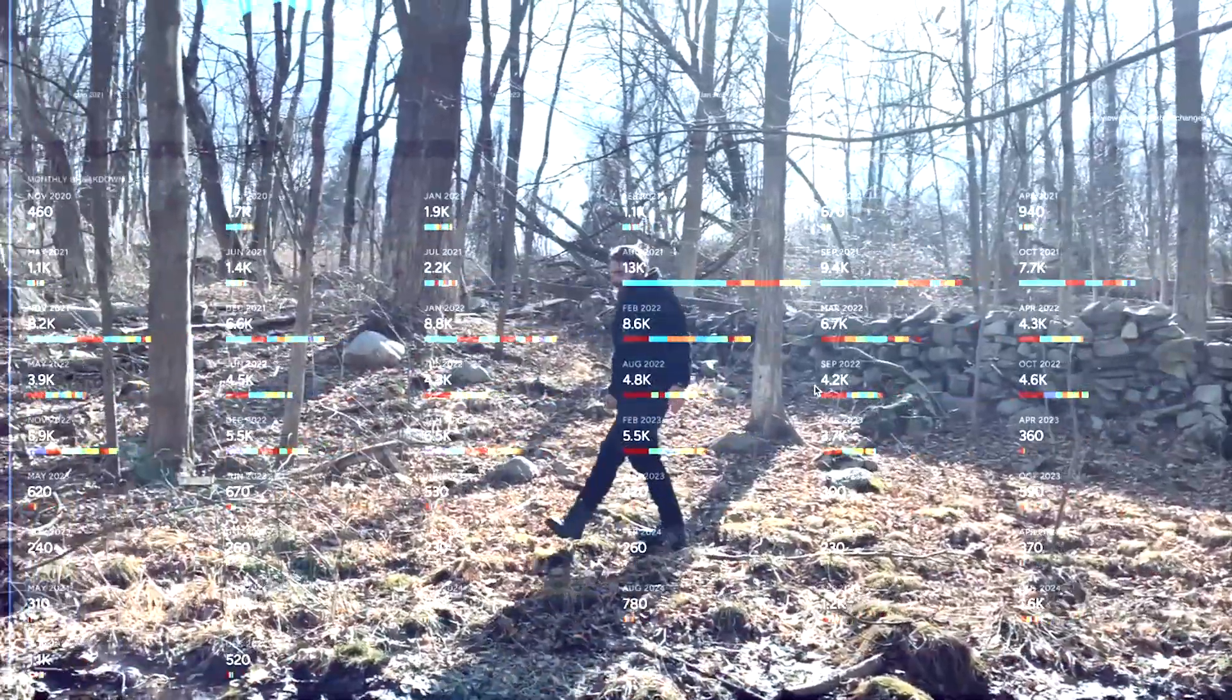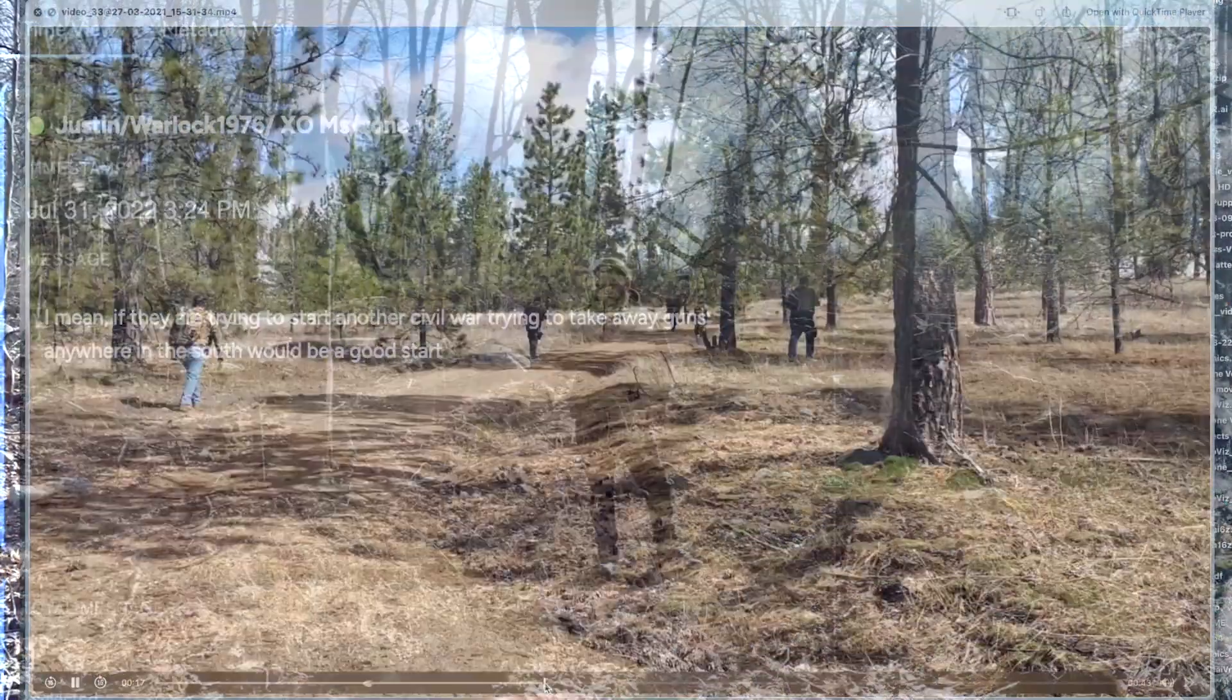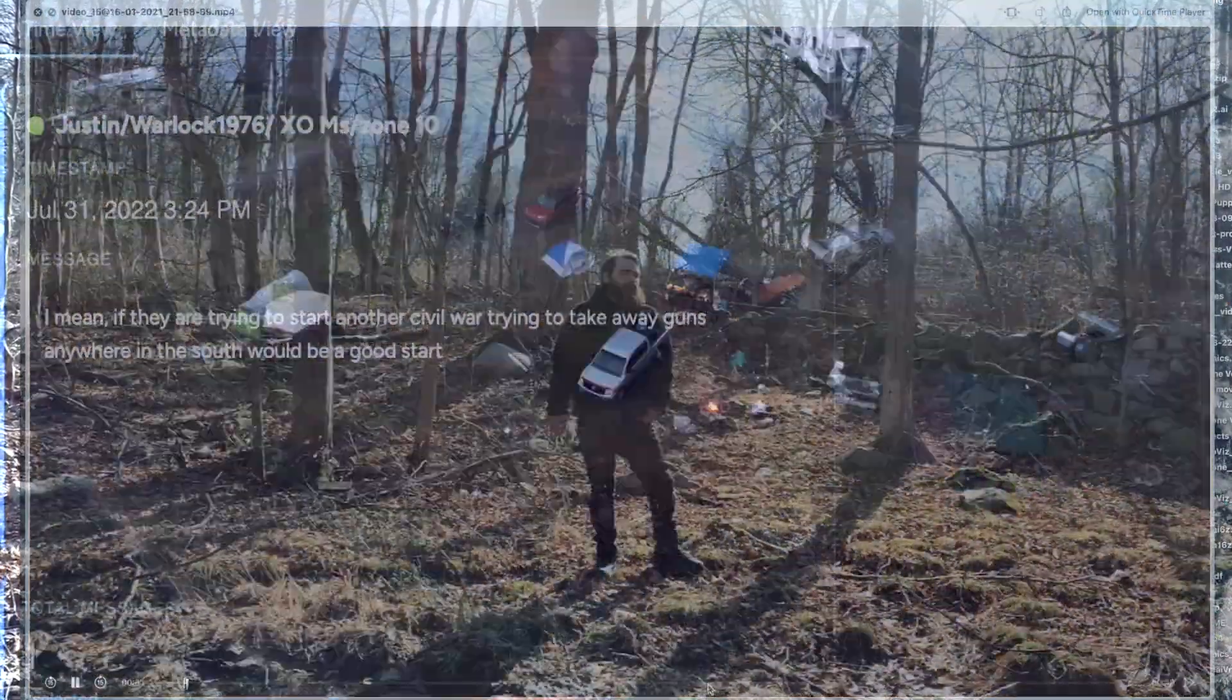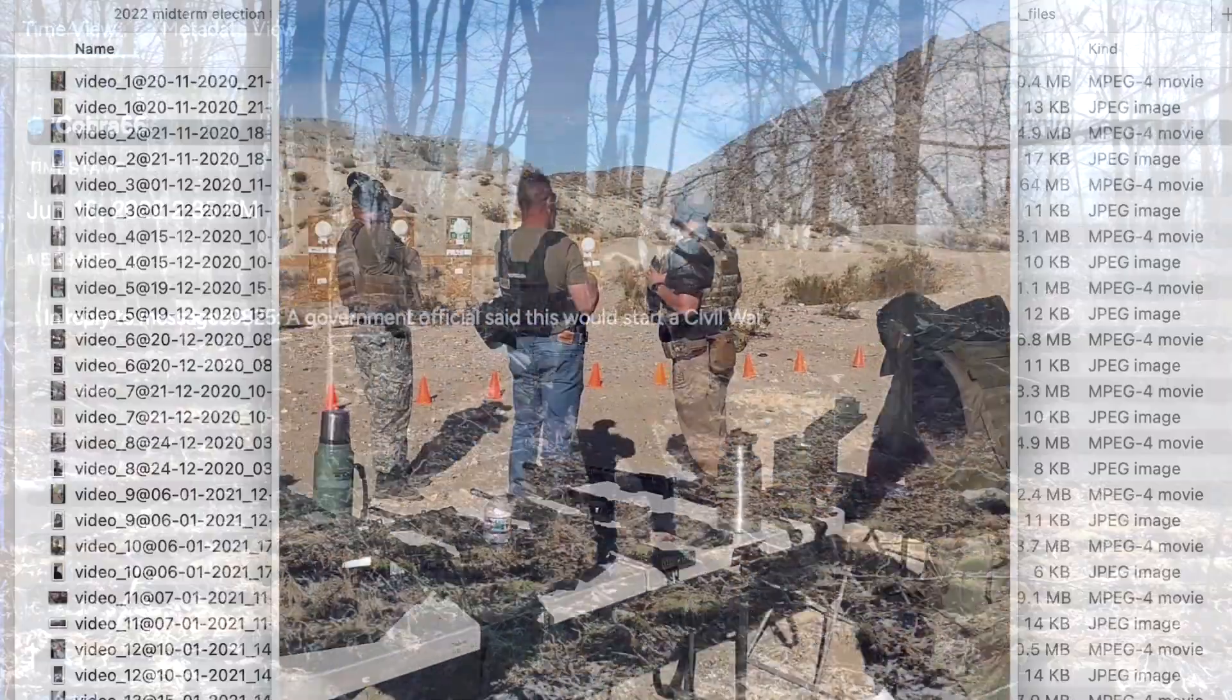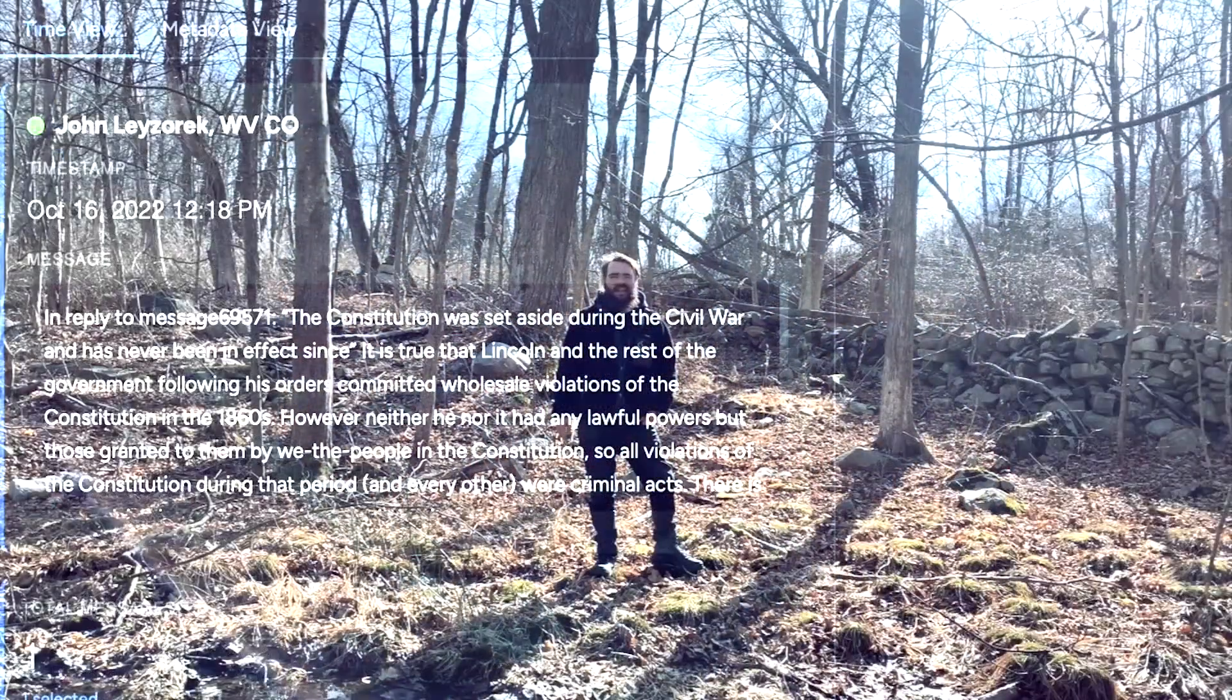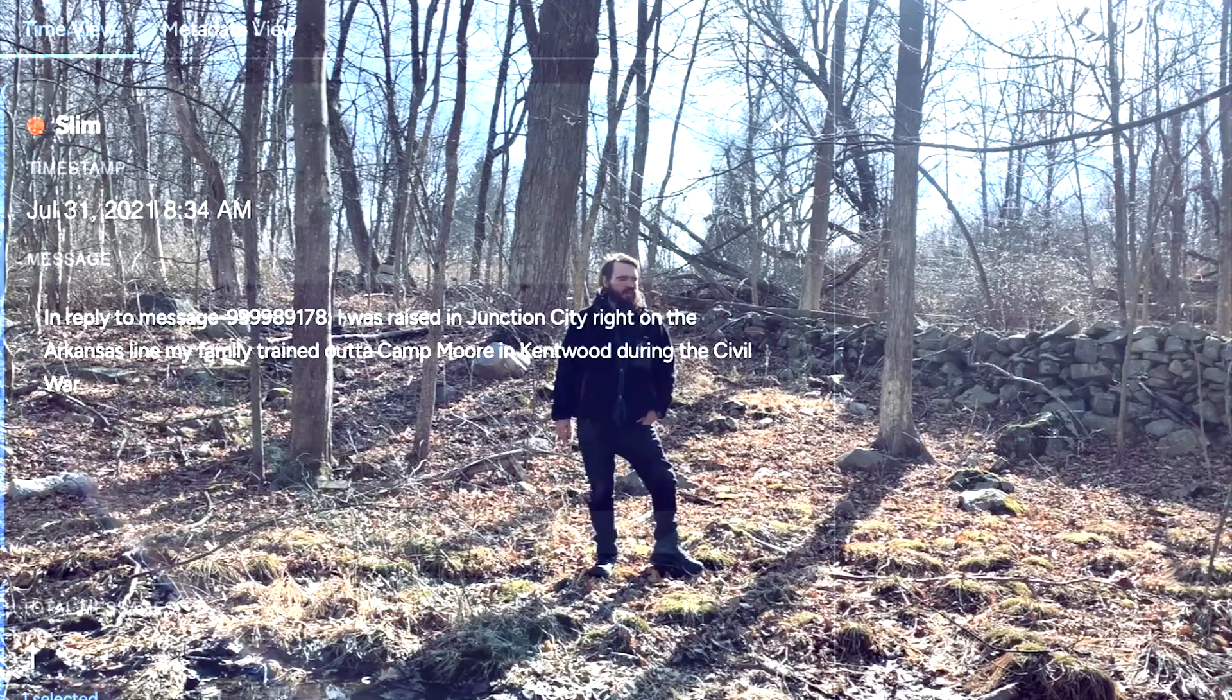These right-wing militias are preparing for a civil war. You can kind of see them do it both in the chats and in the videos. What I wanted to do was take that huge leak of exports and make it accessible to a non-technical user.